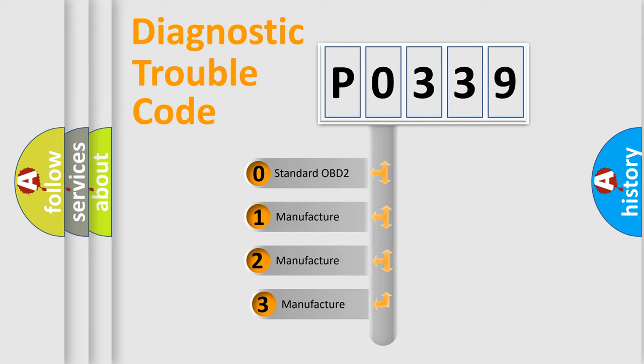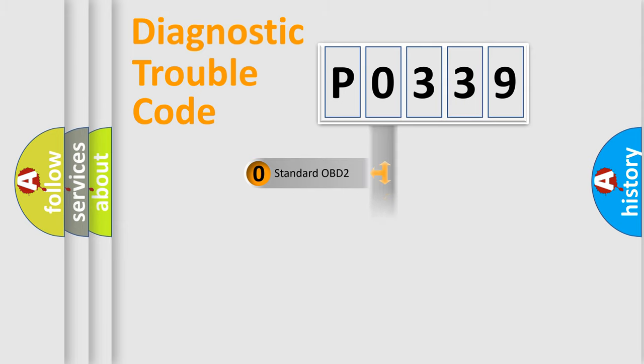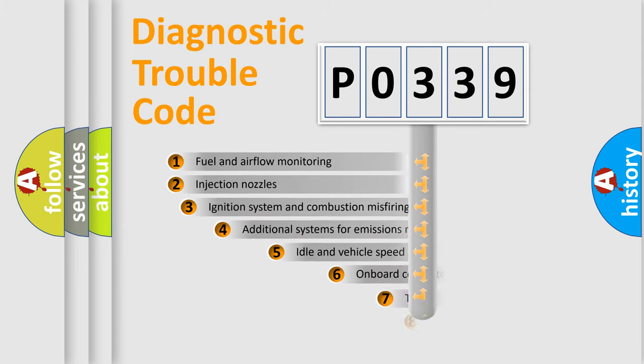If the second character is expressed as zero, it is a standardized error. In the case of numbers 1, 2, or 3, it is a more prestigious expression of the car-specific error.